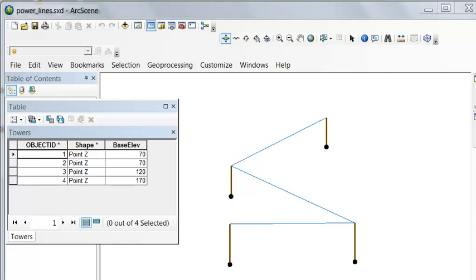Welcome back to GIS Analysis at the University of Alaska Fairbanks. In this session we're going to build three-dimensional lines and we'll simulate a power line transmission where we have four towers.